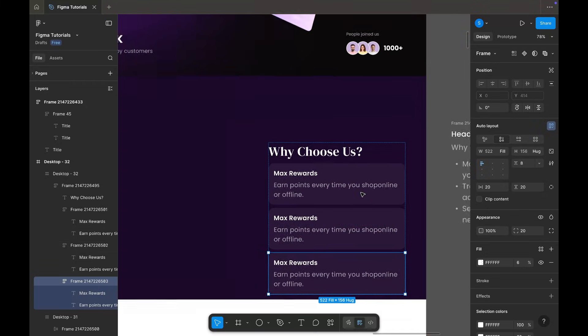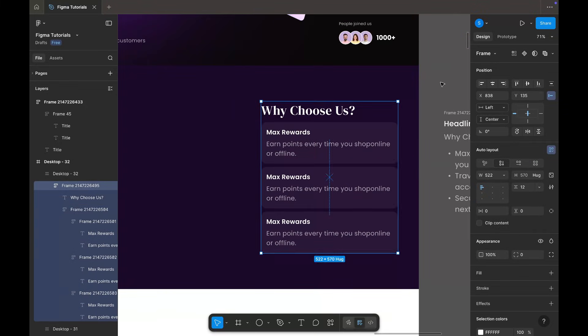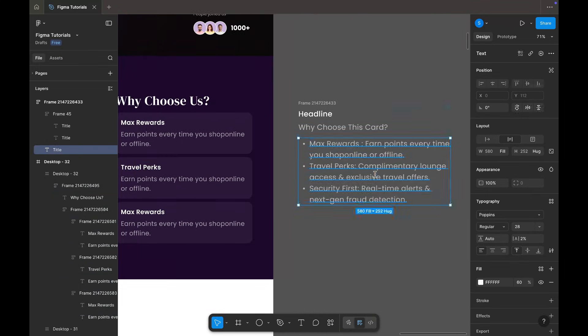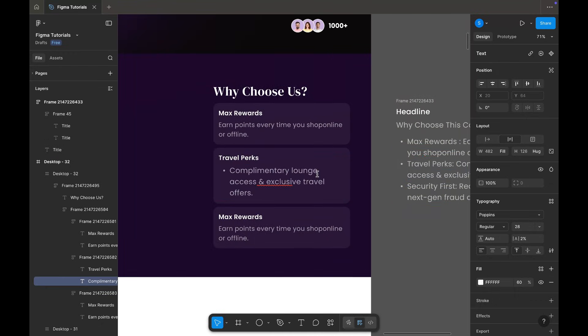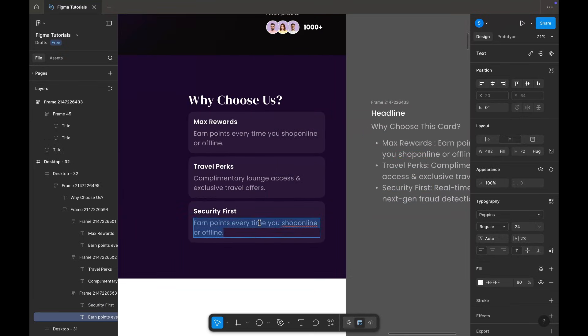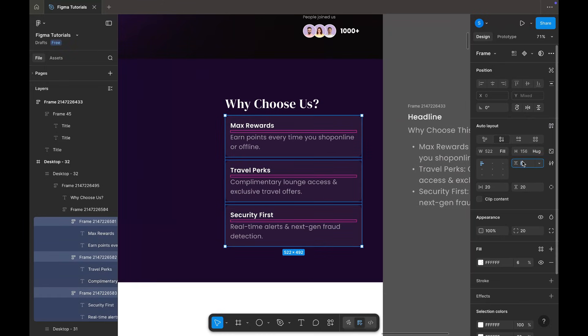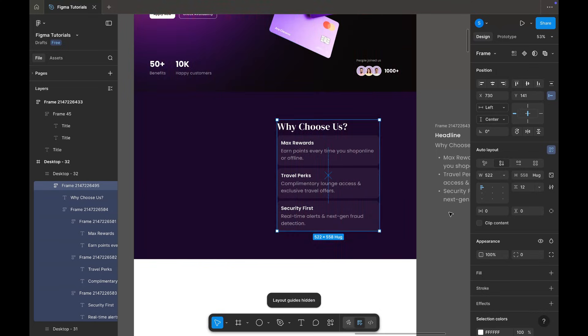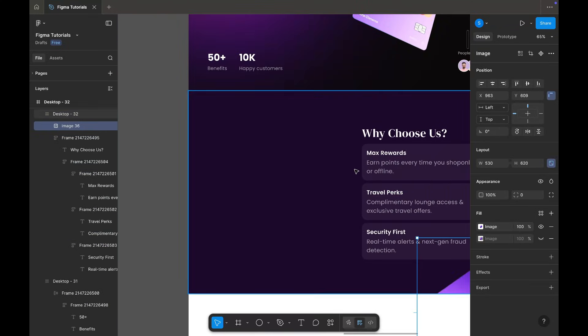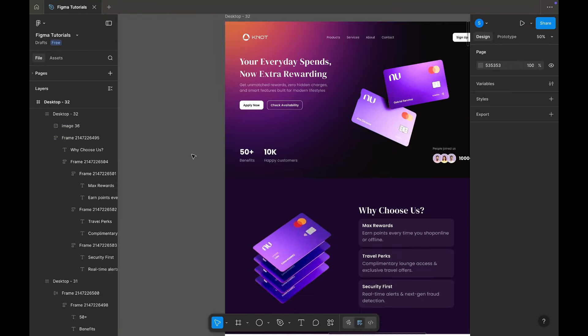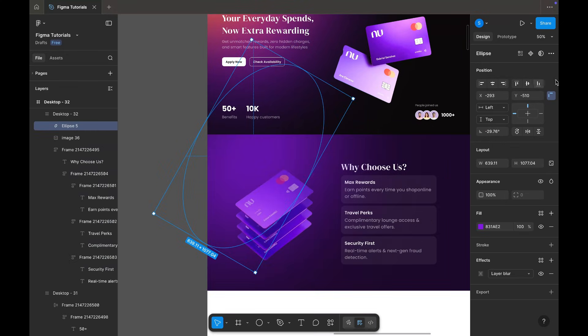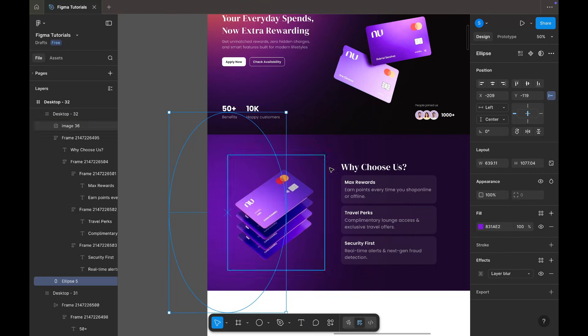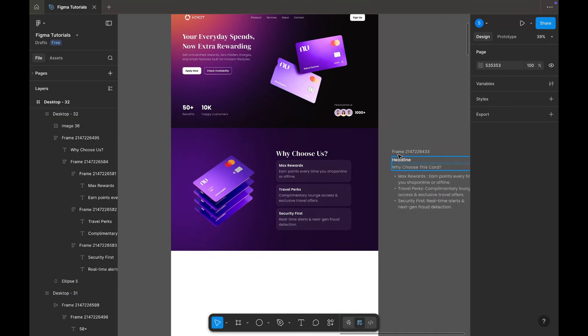Then I duplicate the shape and place the content for the other two points. I bring in the visual and add a gradient behind it to fill negative space. This section is now complete.